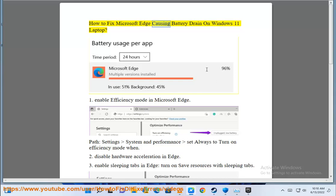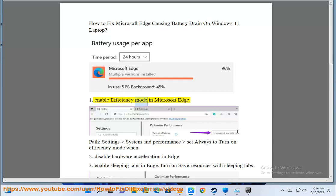How to fix Microsoft Edge causing battery drain on Windows 11 laptop. Step 1: Enable efficiency mode in Microsoft Edge.